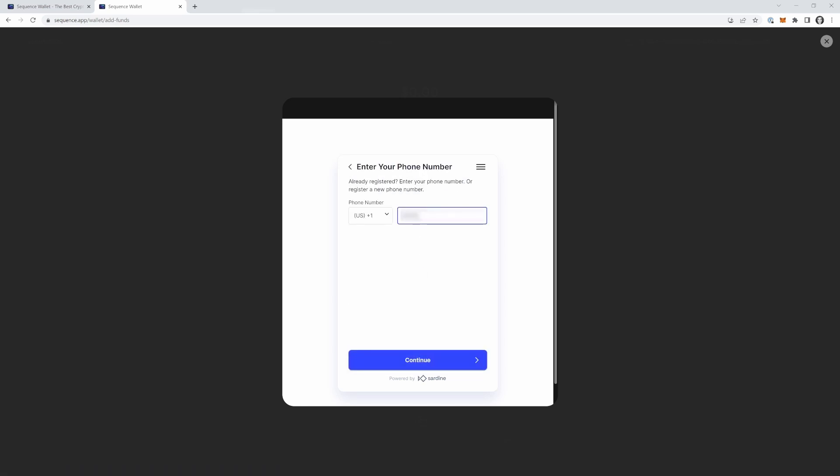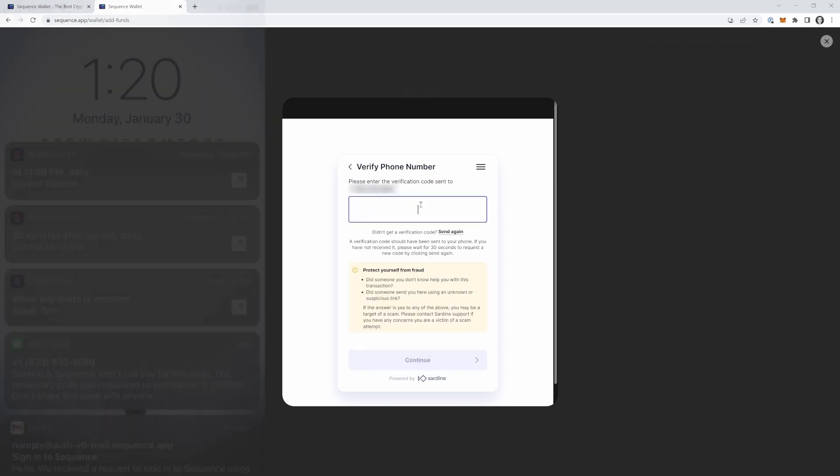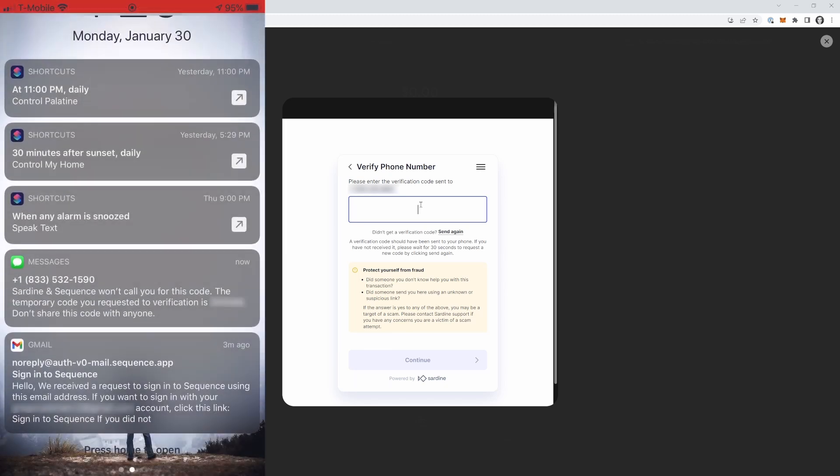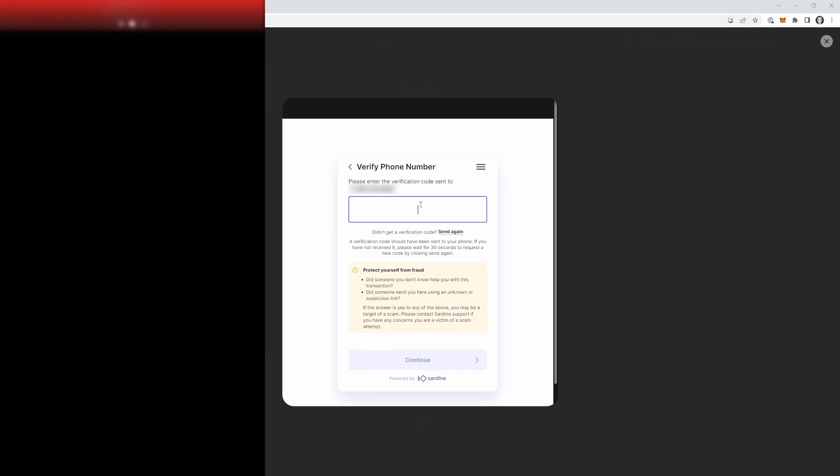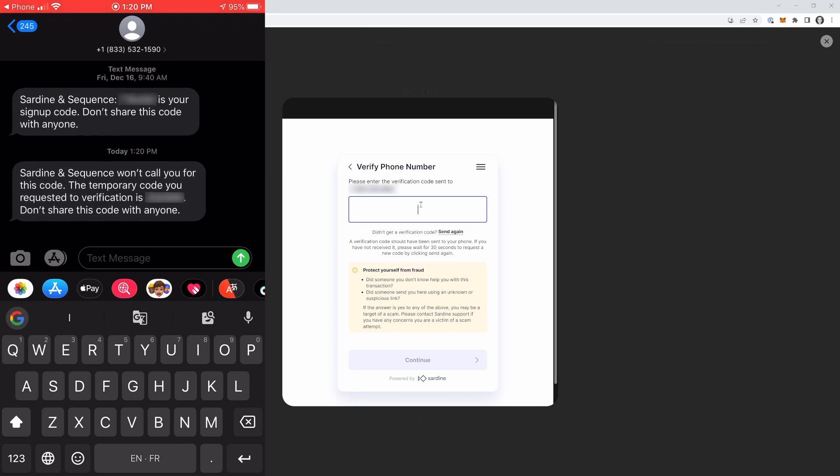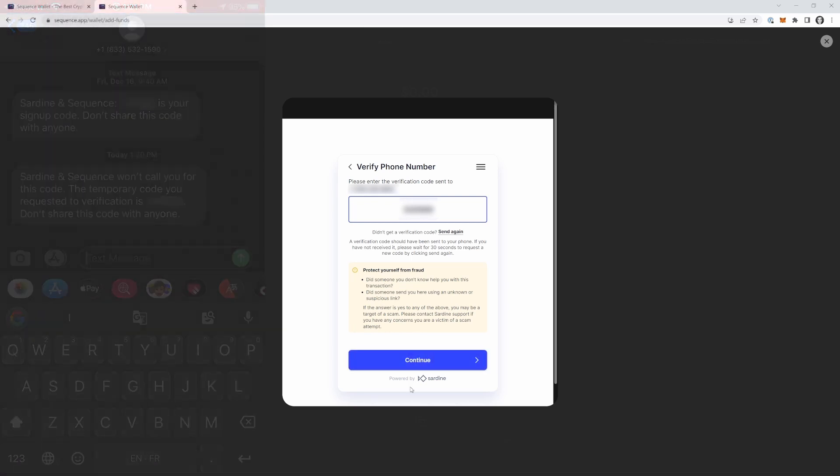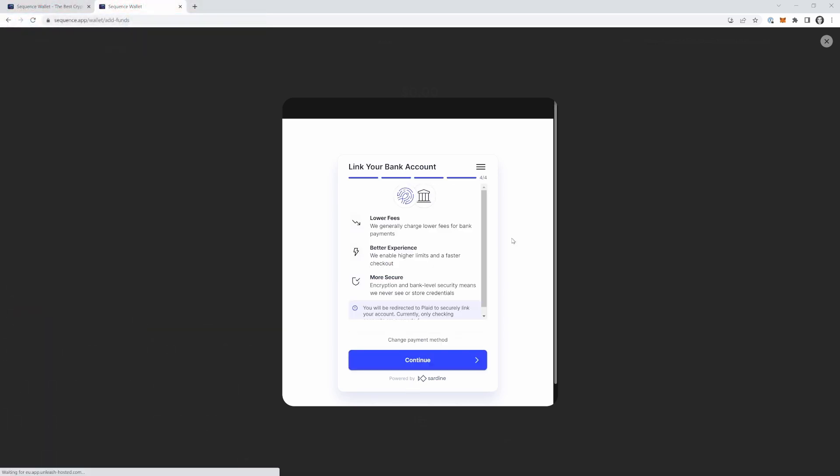And we are going to enter our phone number. Okay. So I just got a text here. I'm going to open this text. And I have a temporary code. So I'm going to put it in. There we go. Perfect.